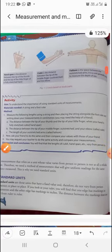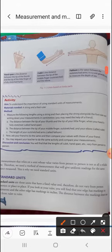Next is an activity to understand the importance of using standard units of measurement. The materials needed are a string and a foot ruler. You measure certain lengths using the string, then place the string alongside the foot ruler and write down the measurements in centimeters.